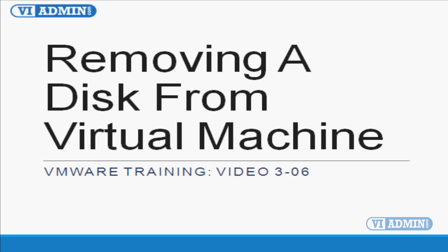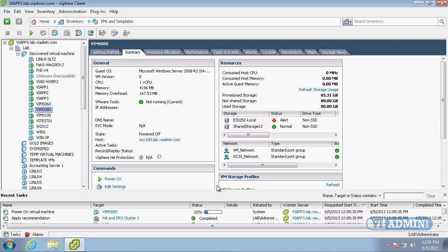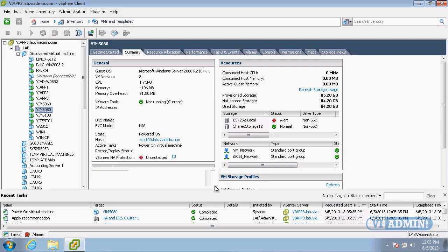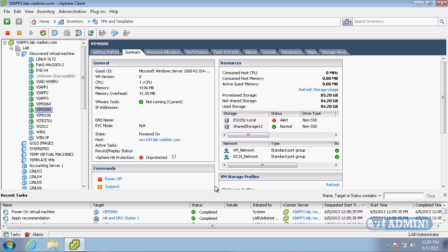Removing a disk from a virtual machine. Now that we've added a drive or a disk to our virtual machine, let's take a look at removing it.